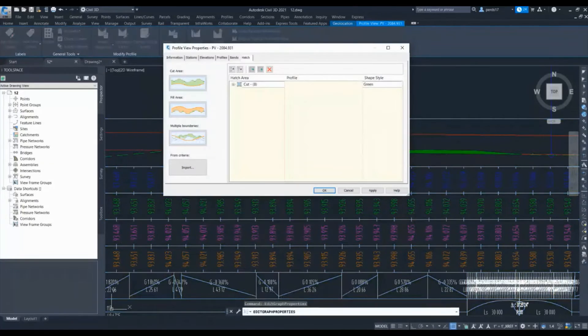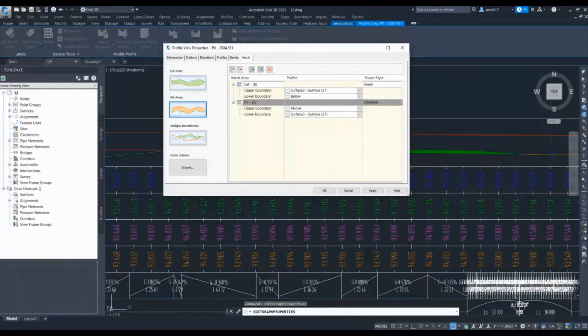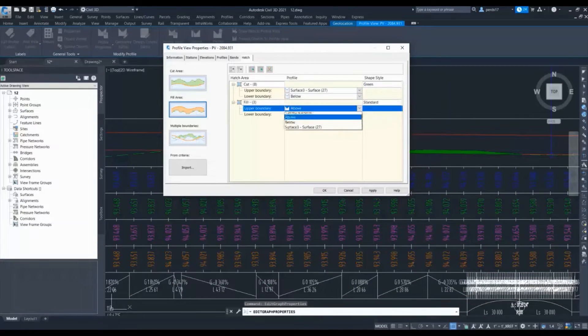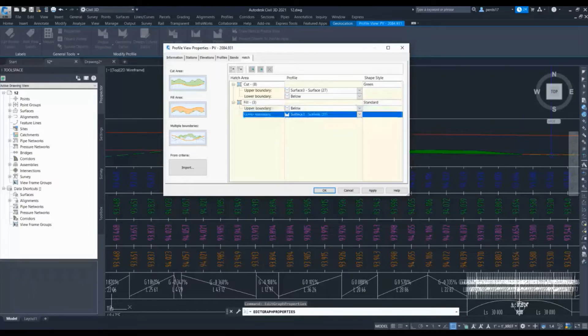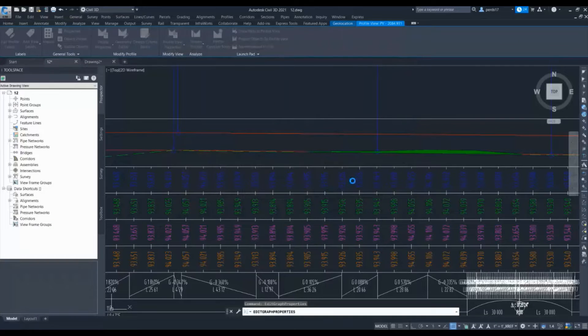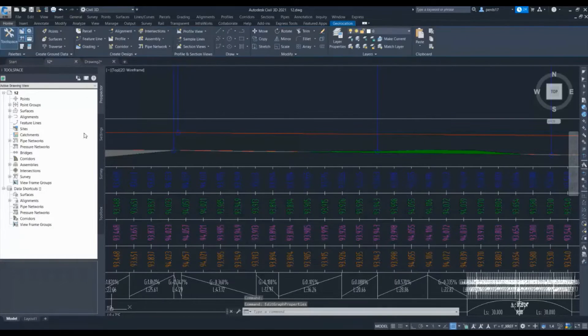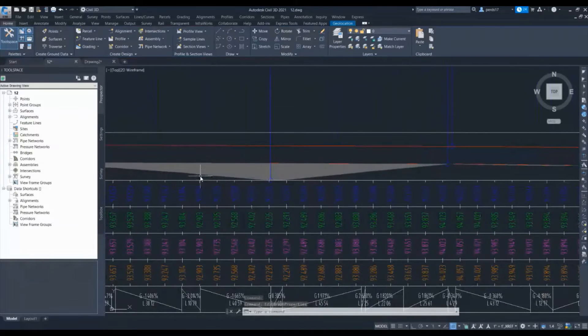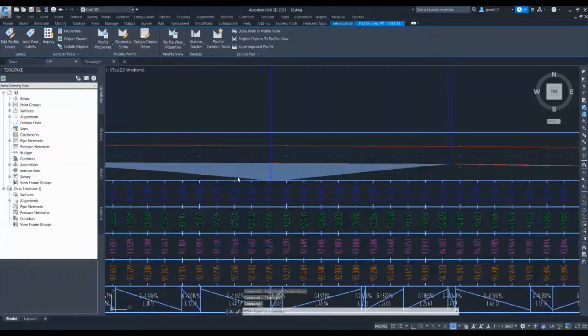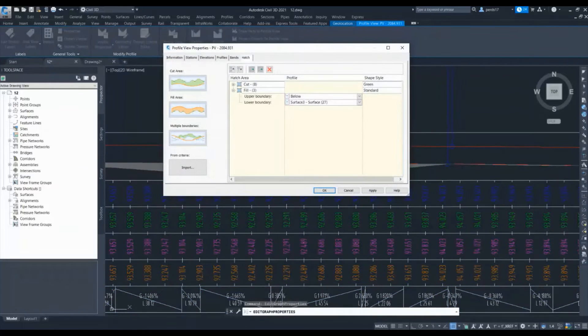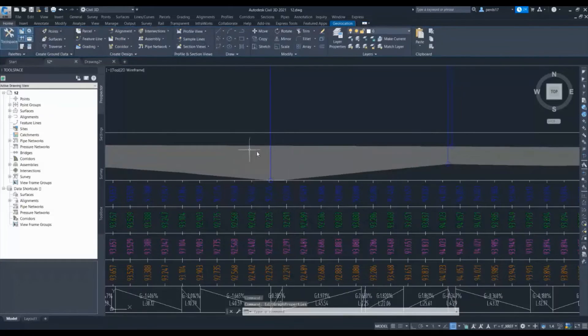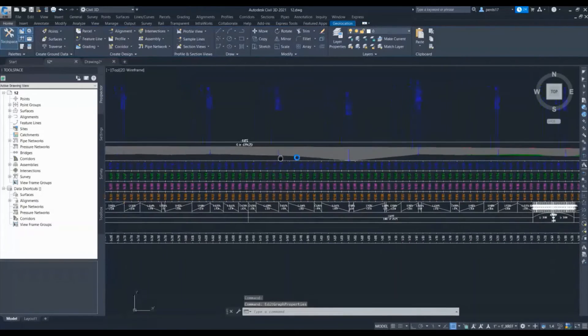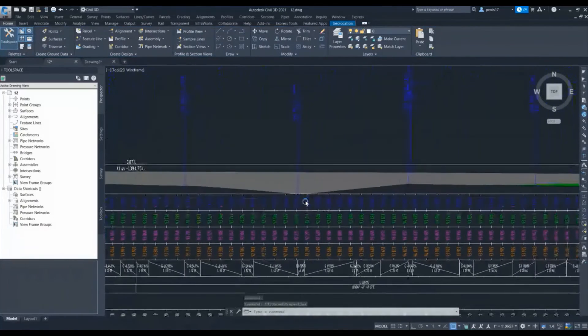Similar to cut, we can do fill as well. In fill I will give my upper boundary as my proposed profile and lower boundary as ground surface. This is fill hatch. Now suppose I want to change my upper boundary to the other profile, I can do it with this, so now the hatch will go up to this point.